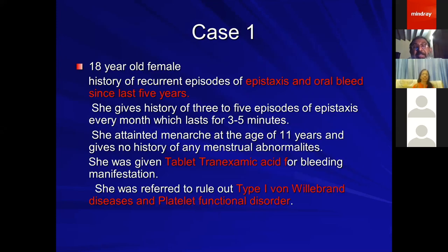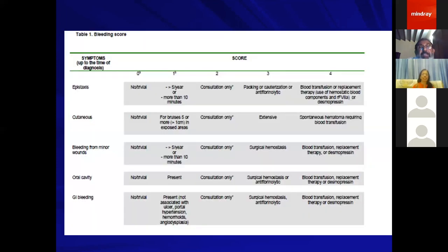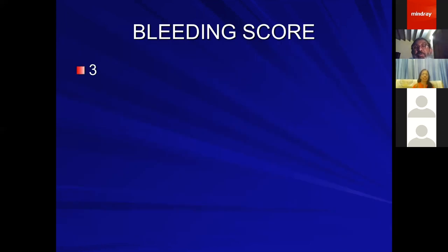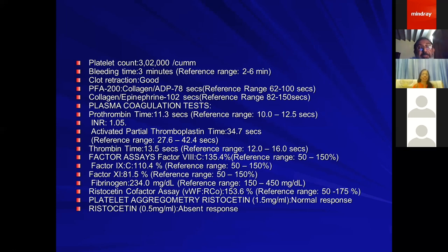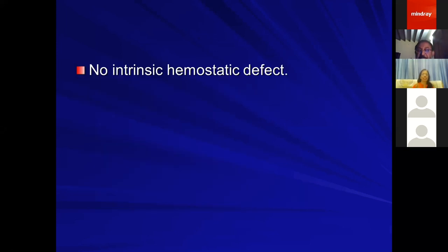For example, an 18-year-old female with epistaxis and oral bleeding for five years, treated with tranexamic acid and referred for possible platelet-type disorder or von Willebrand's disease. Applying the BAT, she has a bleeding score of three. Since she is an adult female requiring a score of four or more to be classified a bleeder, she is not classified as a bleeder by the BAT. Ultimately, the lab found no intrinsic hemostatic defect — consistent with the BAT assessment.